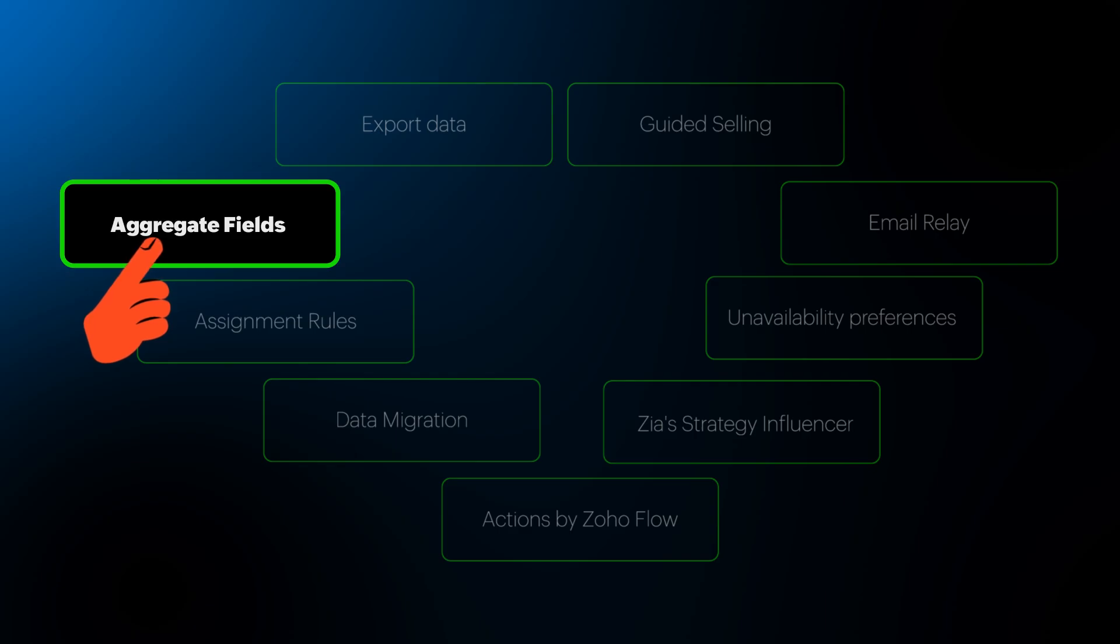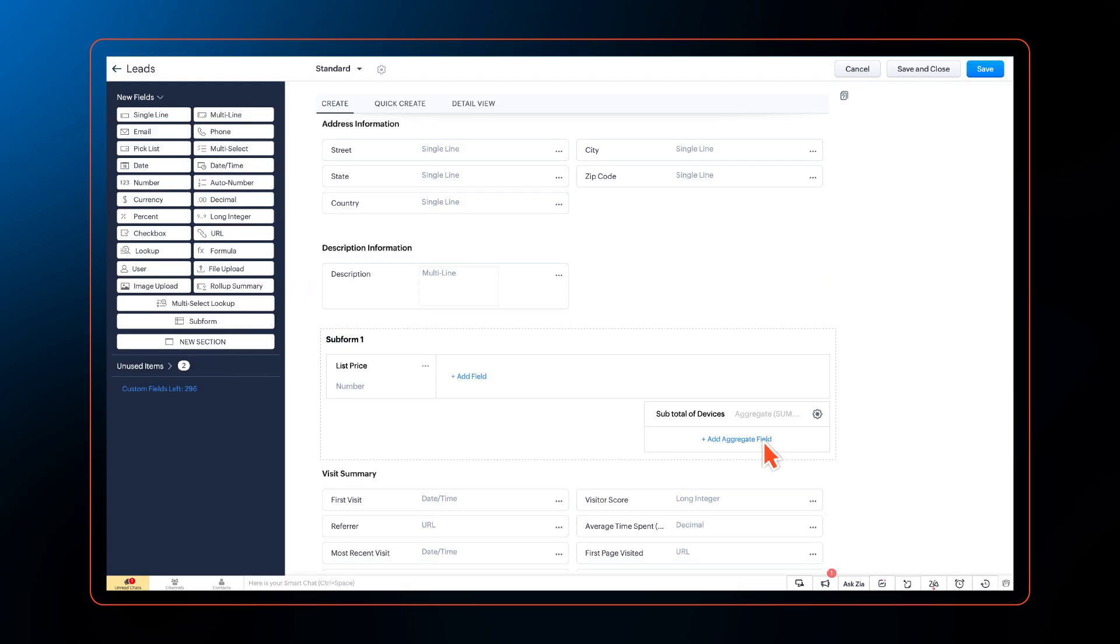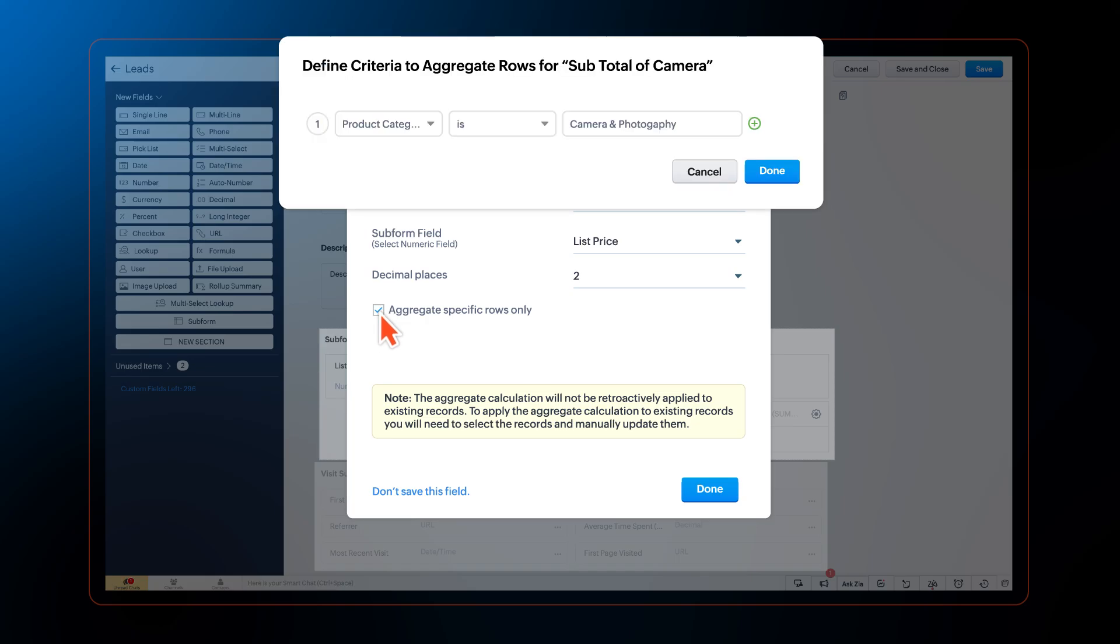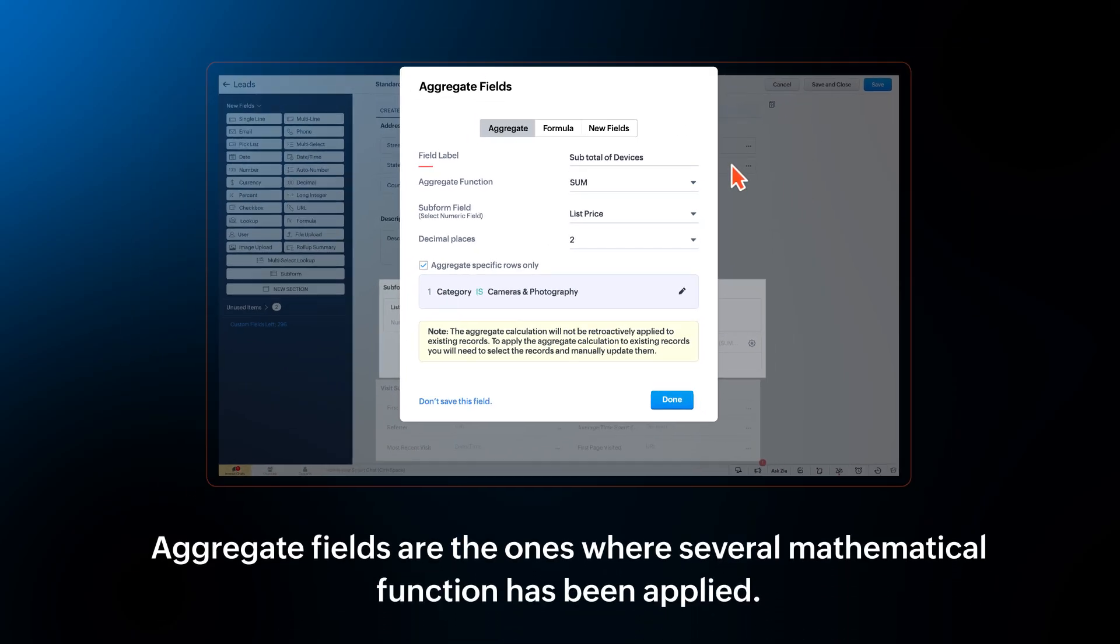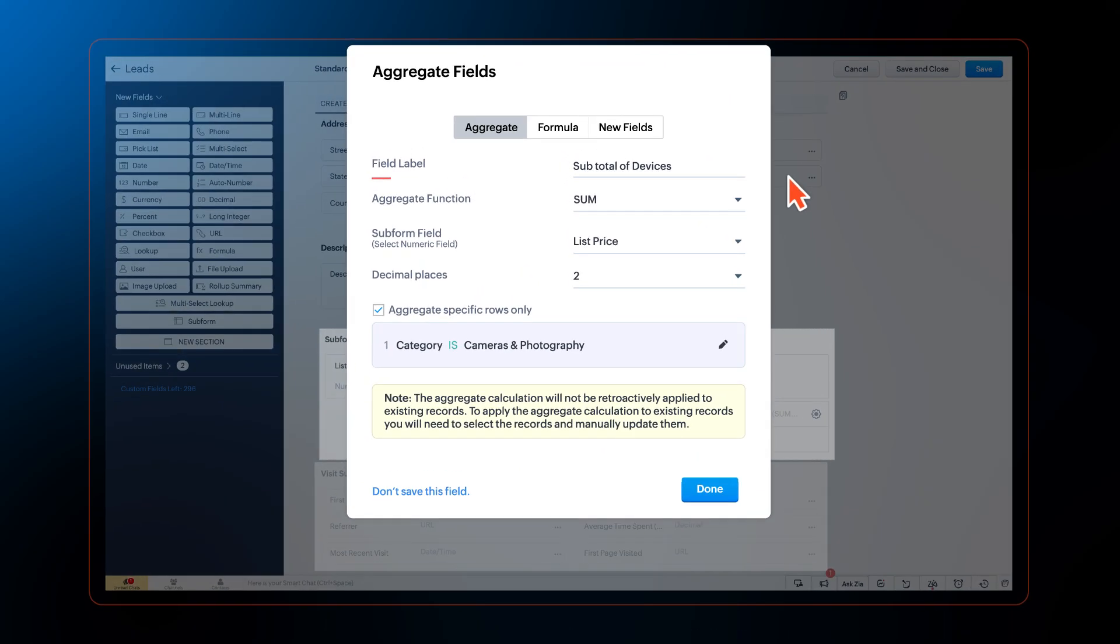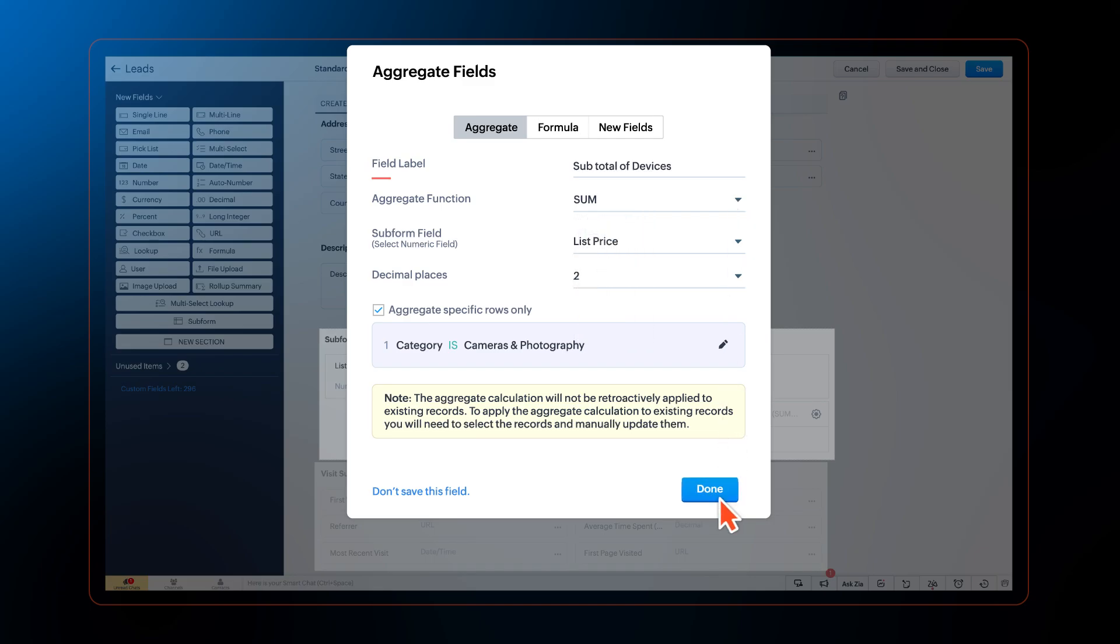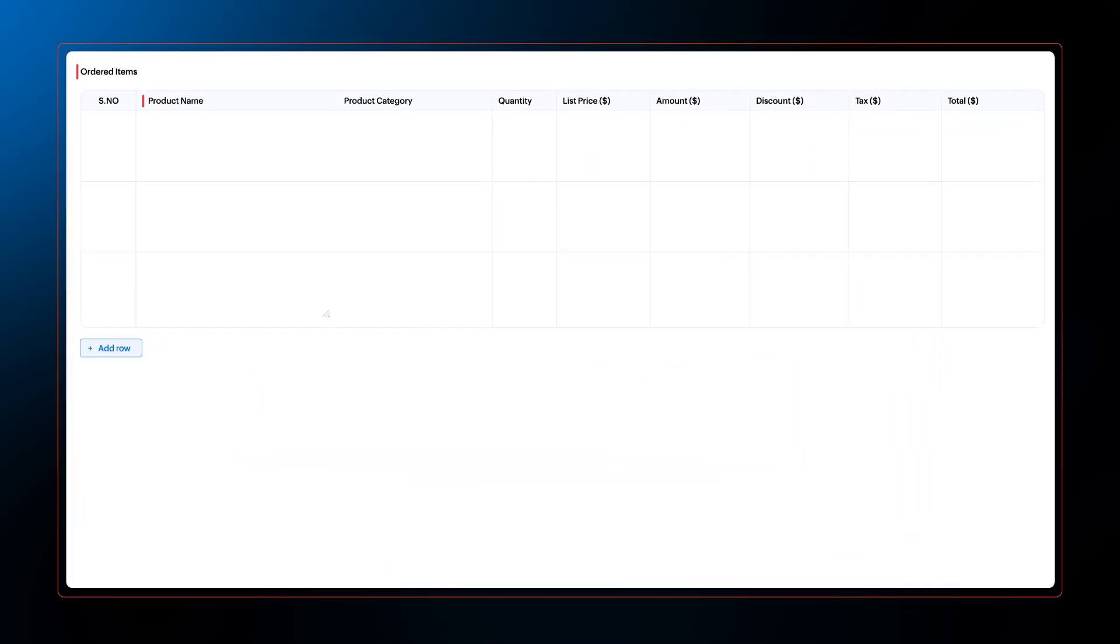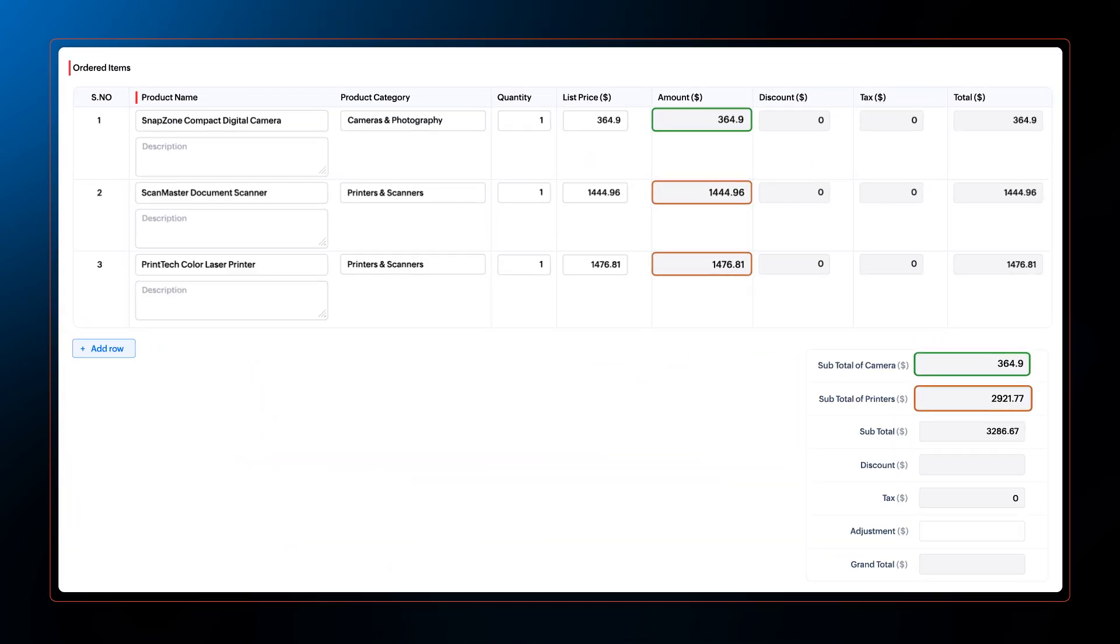Another enhancement is that Zoho CRM users can now create condition-based aggregate fields. Aggregate fields are ones where several mathematical functions have been applied. The functions can be any predefined functions like sum and average or formula functions which can be custom or manual. With this enhancement, users can provide specific criteria to filter and prioritize data most relevant and the system will gather and aggregate only those fields that match the condition.